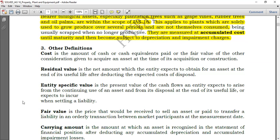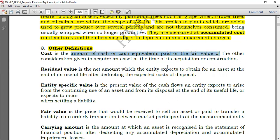Now let's go to other definitions. What is cost? When speaking of cost, we say it is the amount of cash or cash equivalents paid, or the fair value of other consideration given, to acquire an asset at the time of its acquisition or construction.